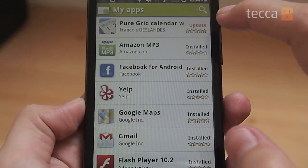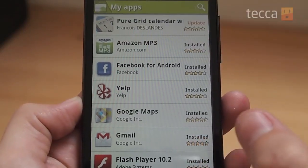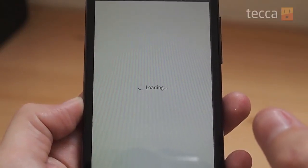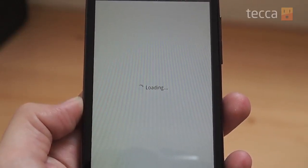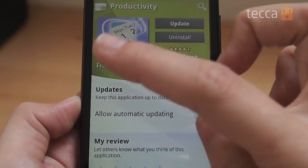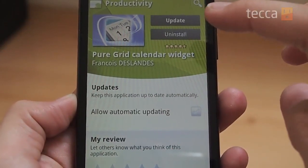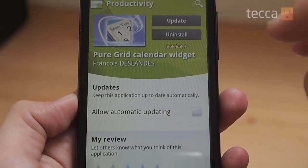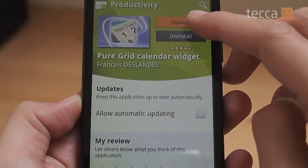If you are running Android 2.2 or higher you can actually press the Update All button, which is very handy. If you're not, or if you just want to update one app at a time, you can press one app — let's say this one right here — and it will take you to the app page in the market where instead of a Purchase or Free button it will say Update.